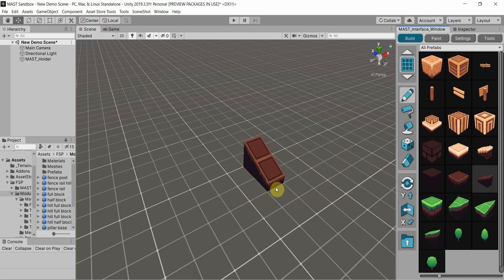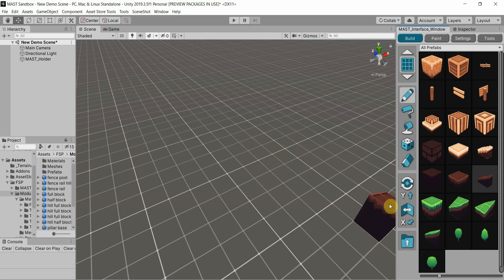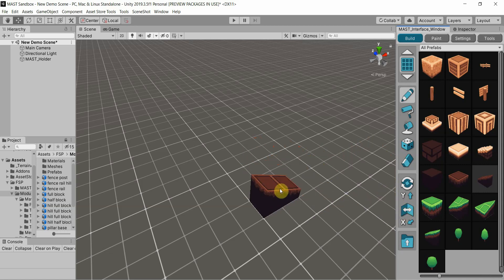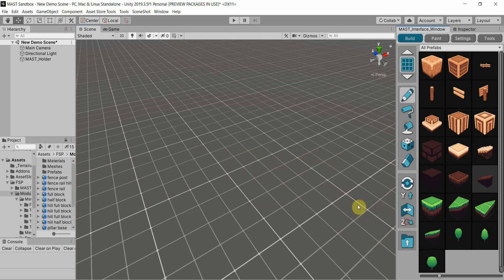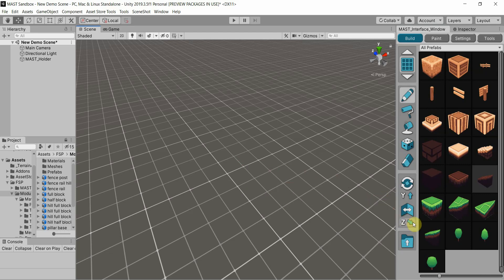Flip works the exact same way. I use the hotkey F for that. You can actually choose the axis that it flips over. You can't really tell, but it's actually flipping on the same axis — the pixels look slightly different on both sides.